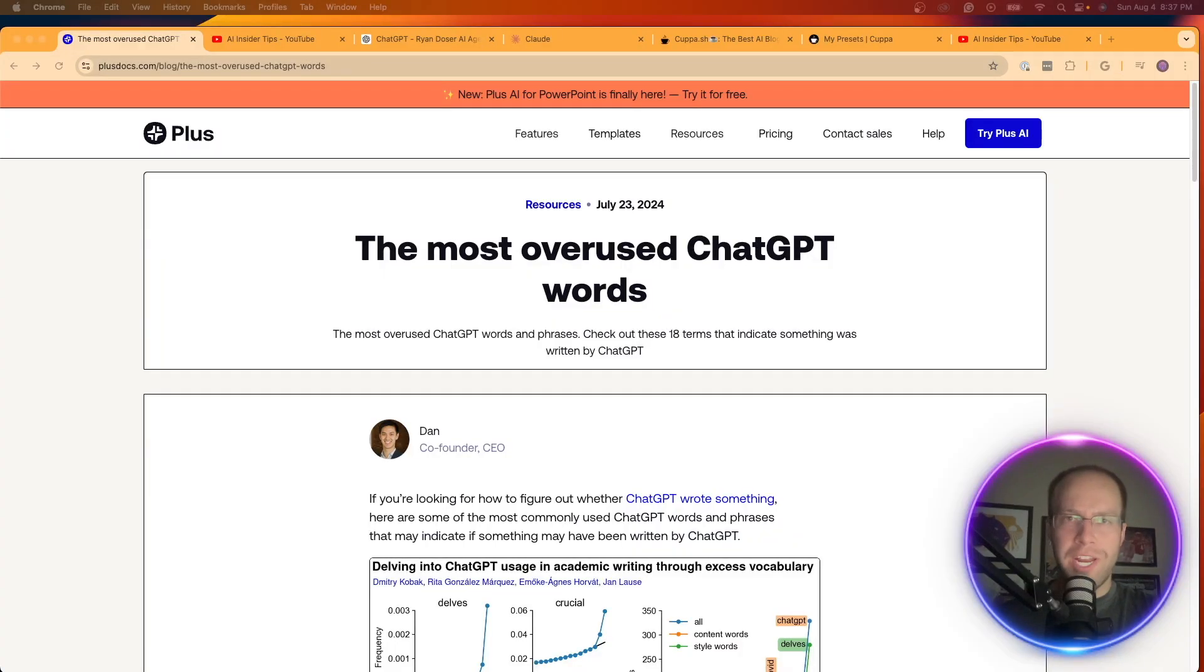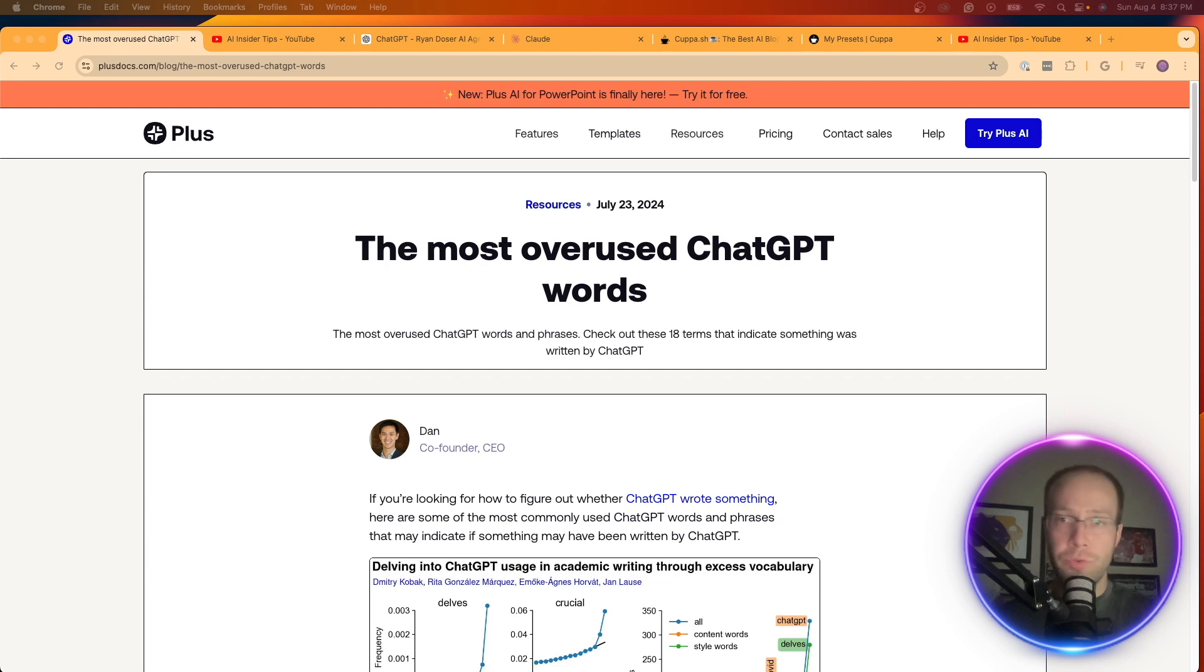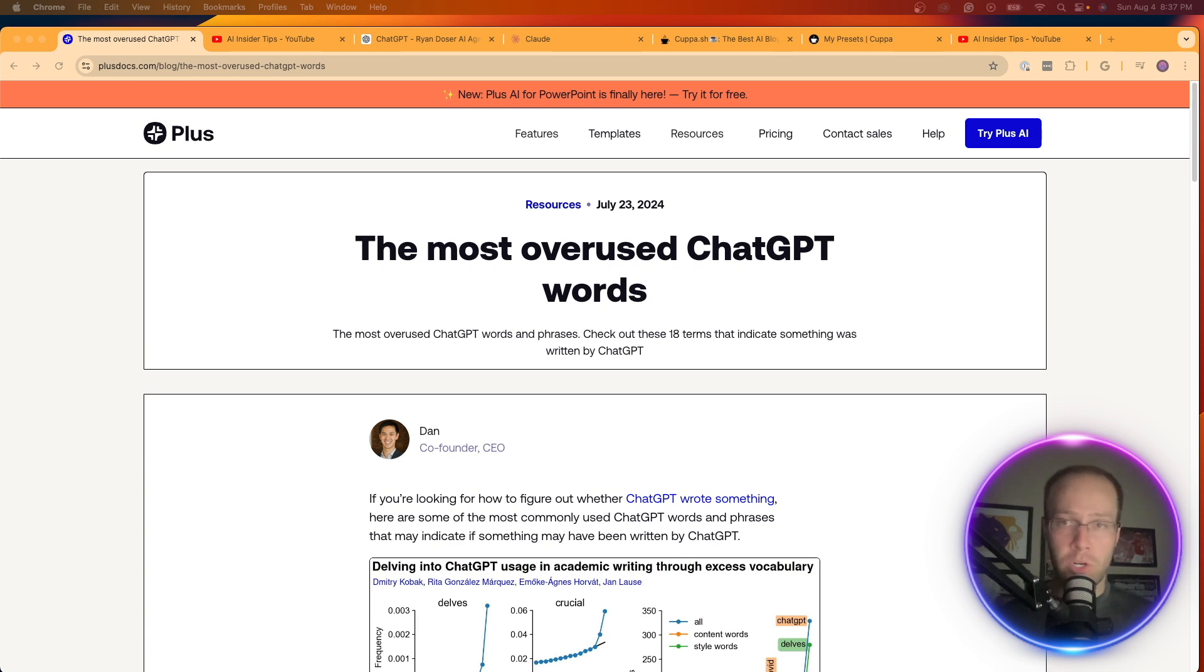Are you guys tired of reading and generating AI content that sounds extremely robotic and you know for sure ChatGPT wrote it? Well guys, in this video, I'm not only going to quickly show you the most common words used by ChatGPT